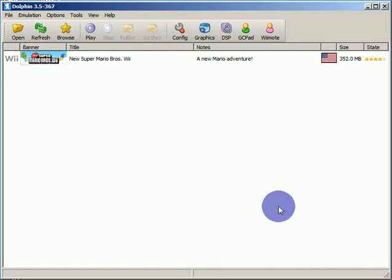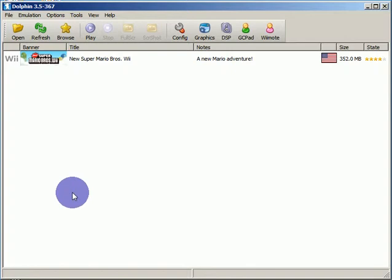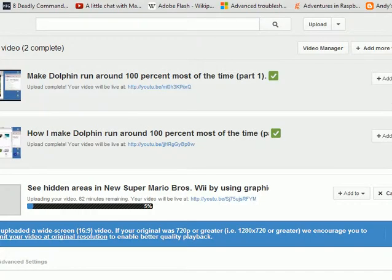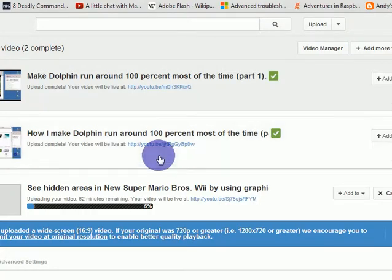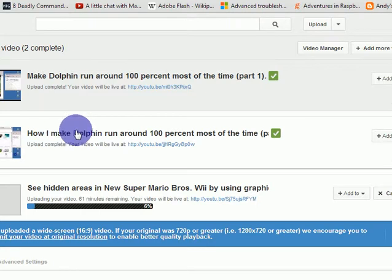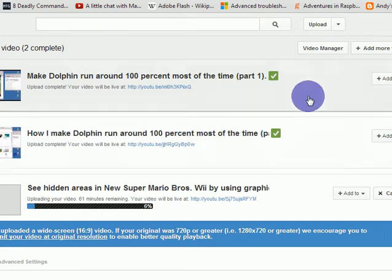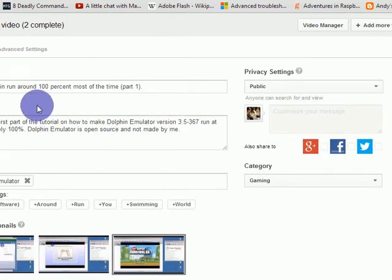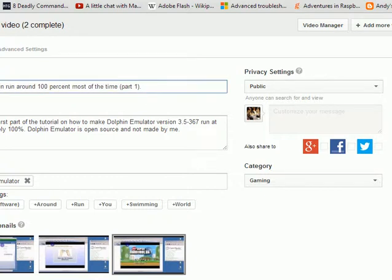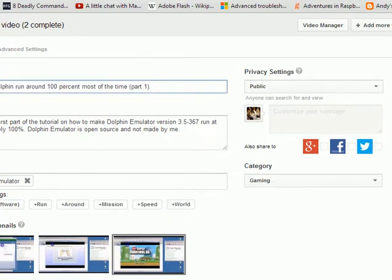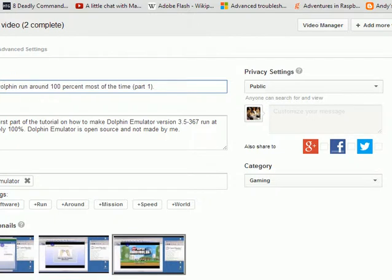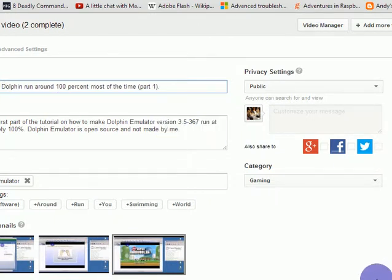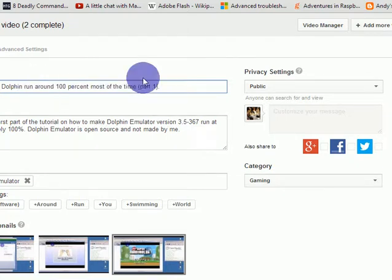Welcome back. On this video we will be... this is part three of... I forgot what it's called. How I Make Dolphin... oh I need to... I should change this.